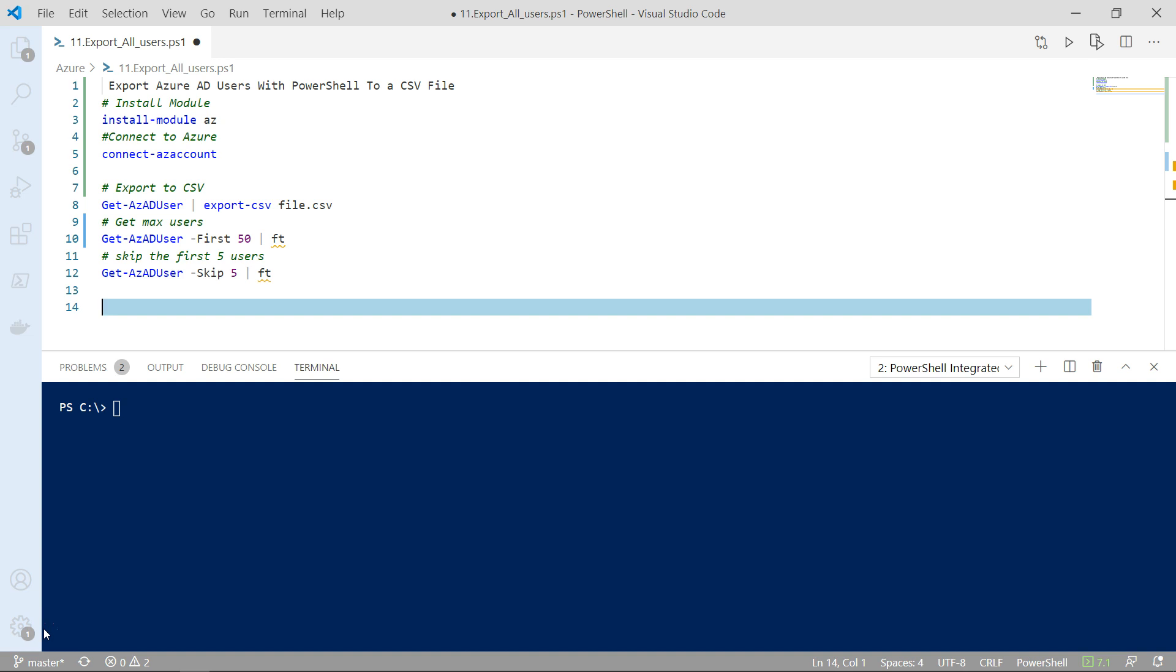In this video we're going to focus on how we can export the details of our users to a CSV file, and at the end I will show you an extra two commandlets where you can actually export some of the users.